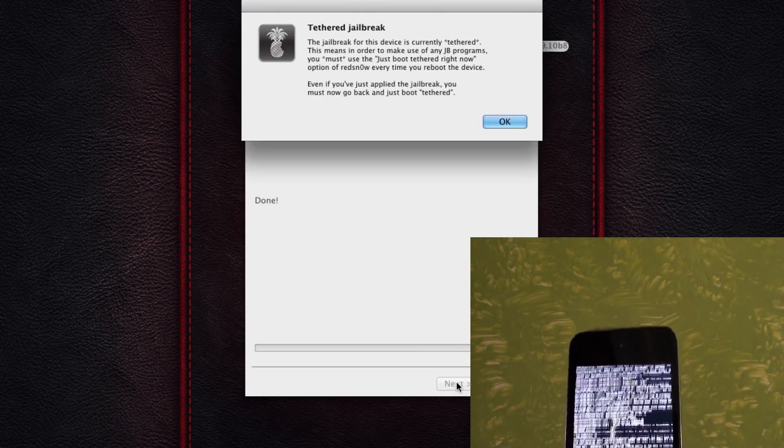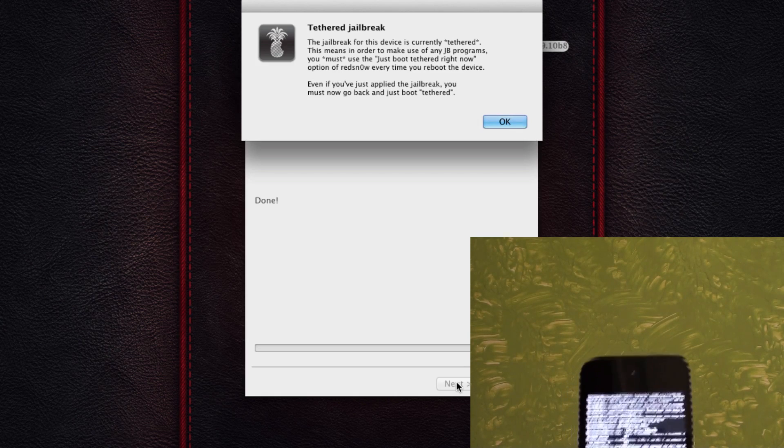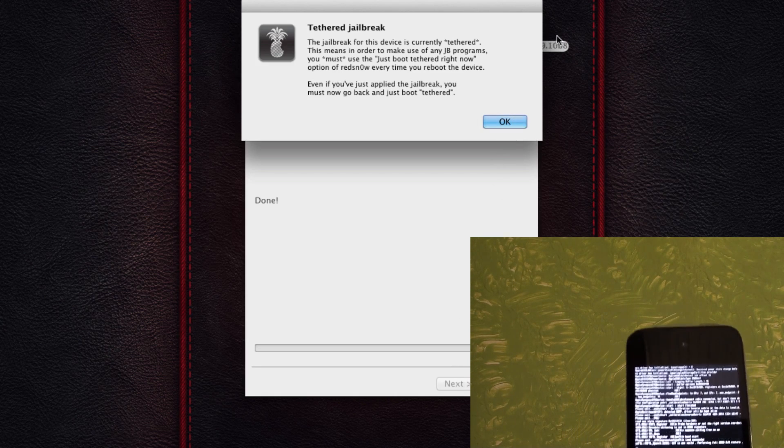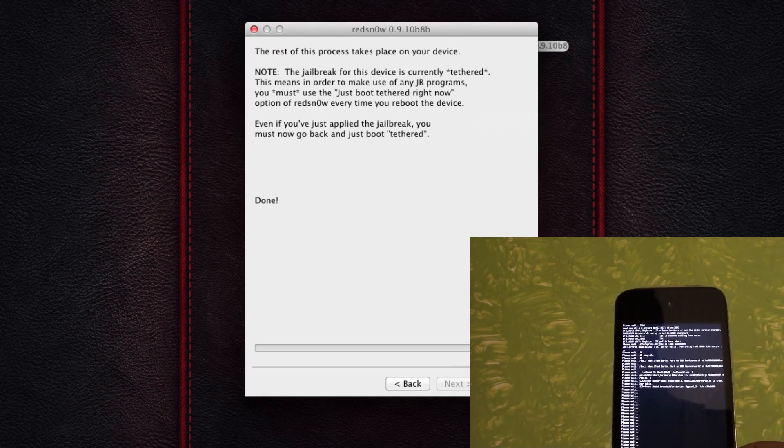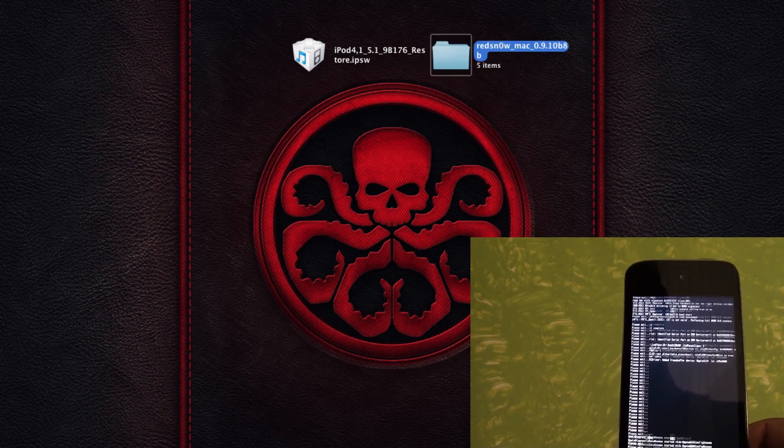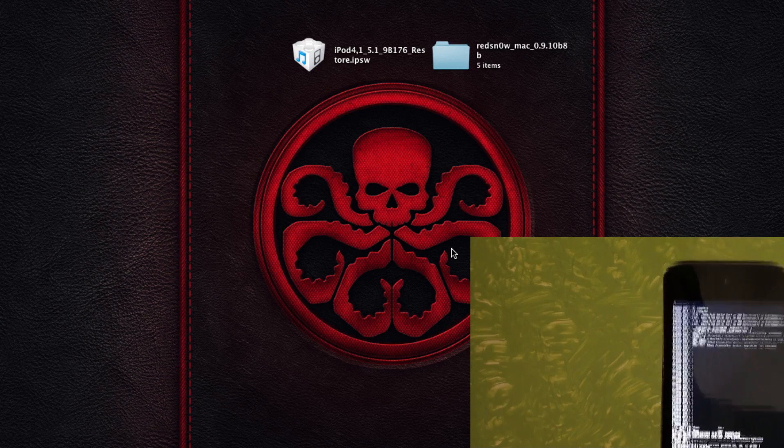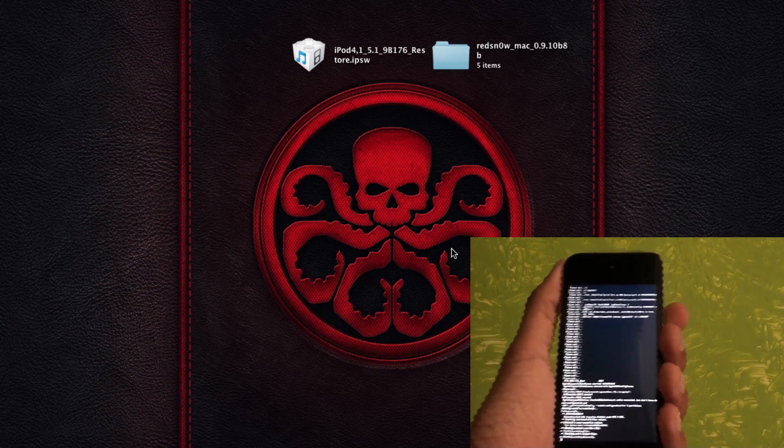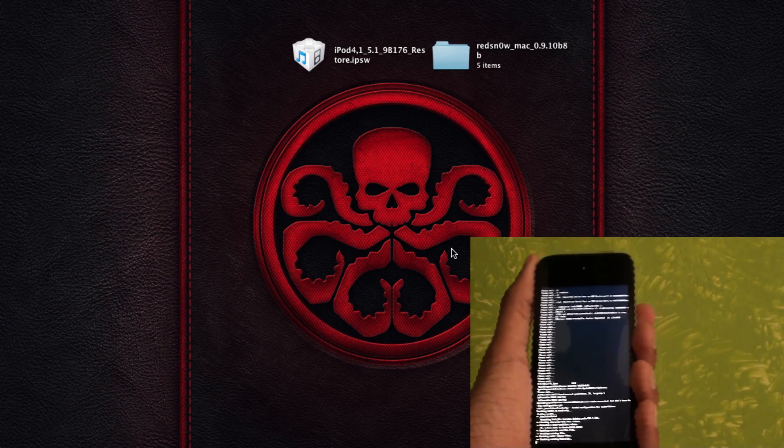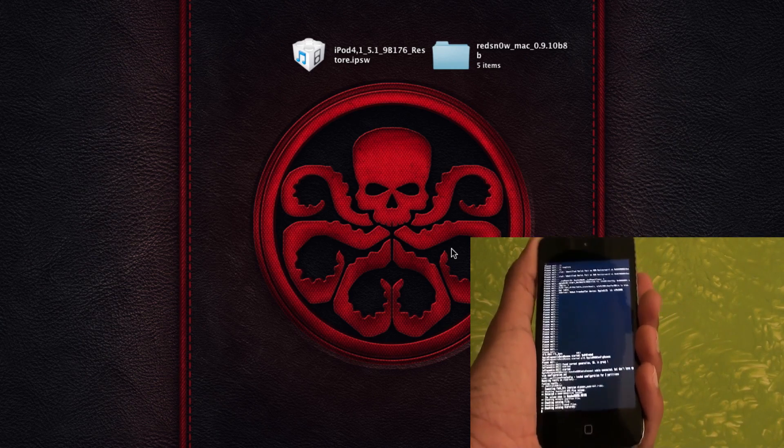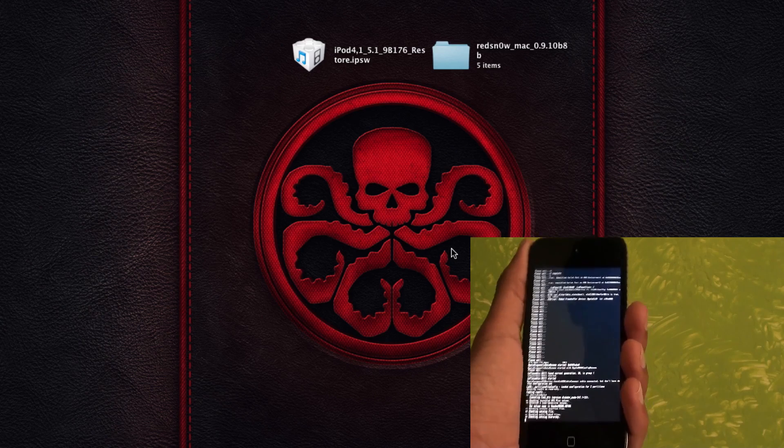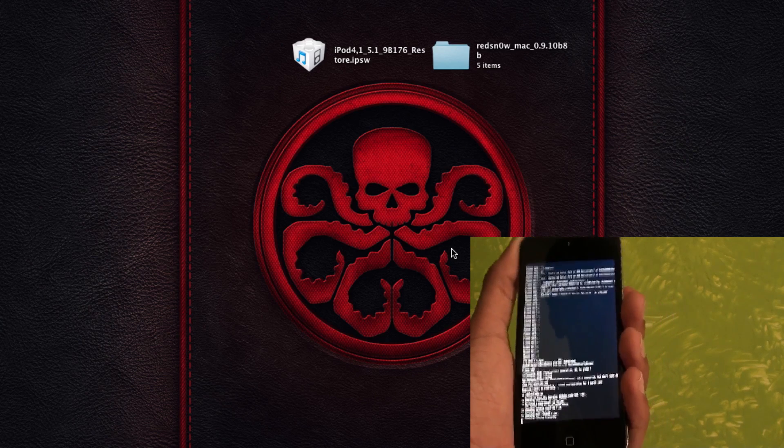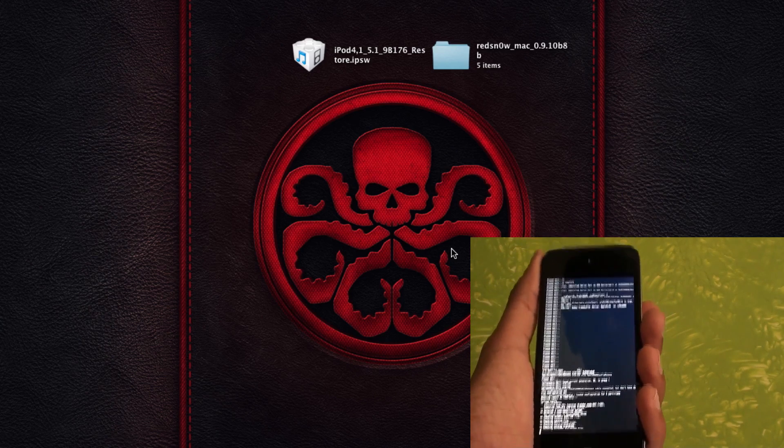So as you can see on the screen right now, it says it is a Tethered Jailbreak. So each and every time you need to reboot it, you'll need to do it through RedSnow by boot Tethered. So make sure that you read this before you start. And once that is done, everything will take place on the device itself. So by the magic of video editing, I'm going to skip to the part where everything else happens.